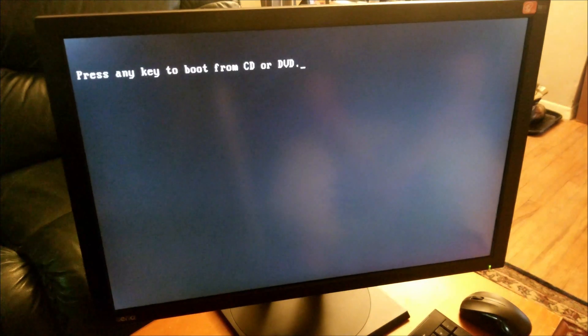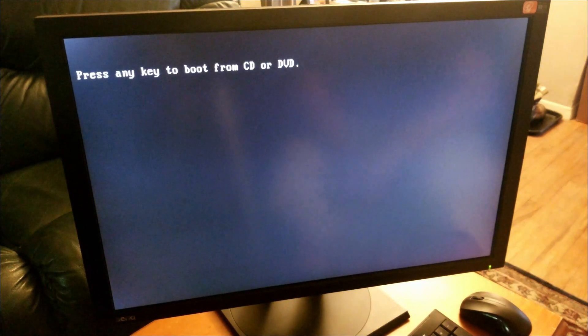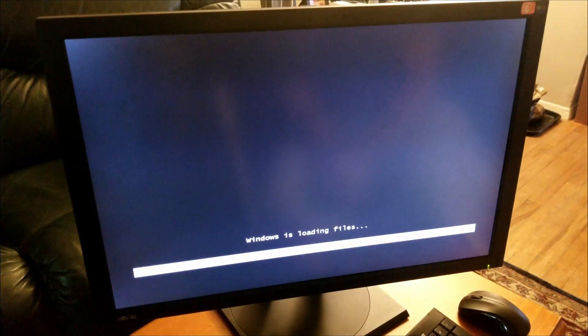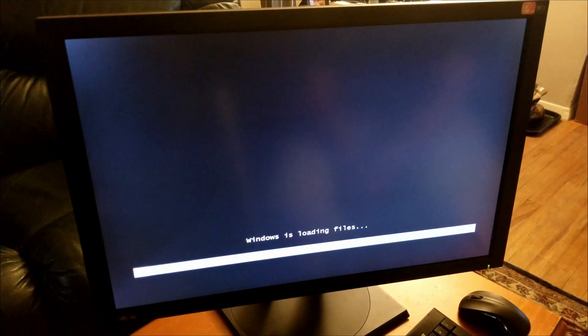I already went ahead and wrote zeros to the disks so they've been zeroed out. There's no OS and hopefully all those viruses are gone.